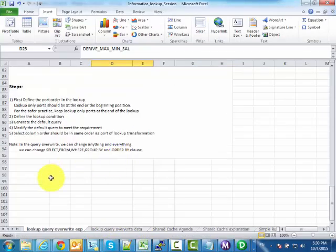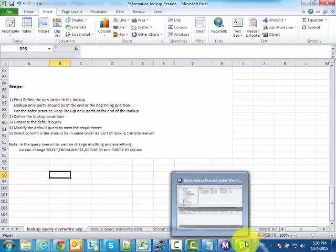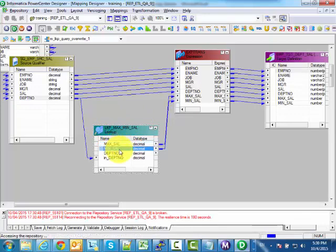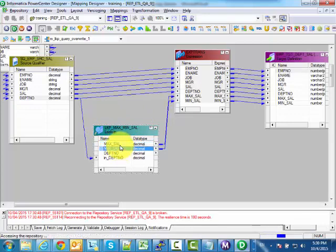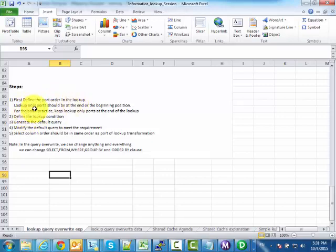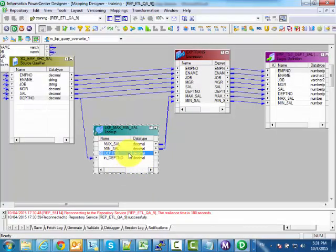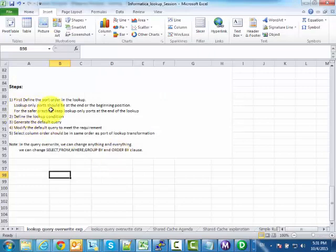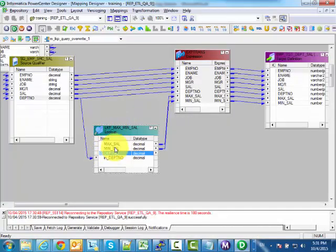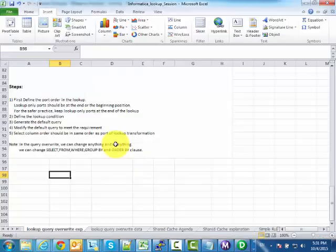Here are the key facts about query override. First, define the port order in the lookup — create the lookup on the source or target, then create or modify port names. The lookup-only port — in our case, department number — should be at the end or beginning position. For safe practice, always keep the lookup-only port at the end of the lookup transformation.